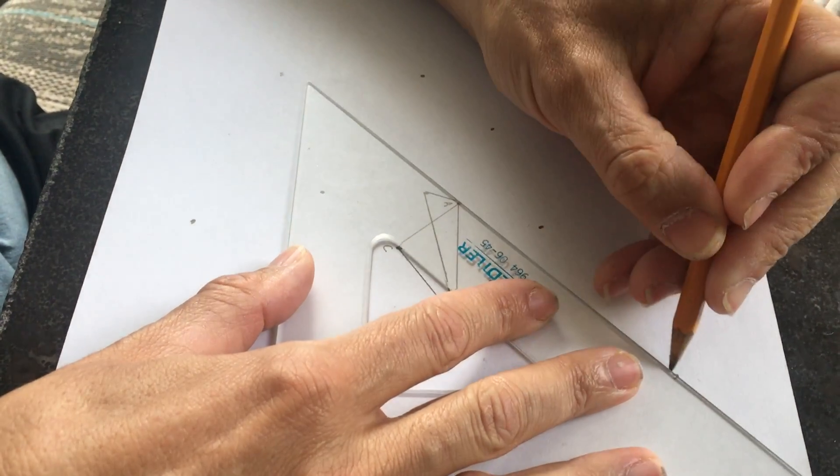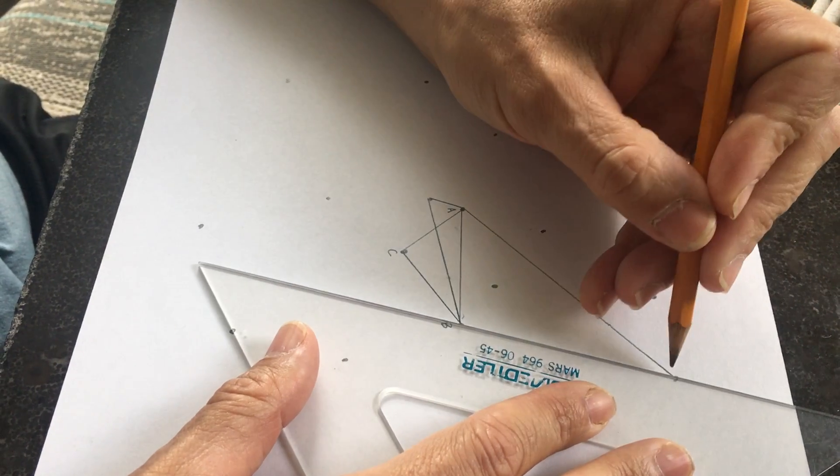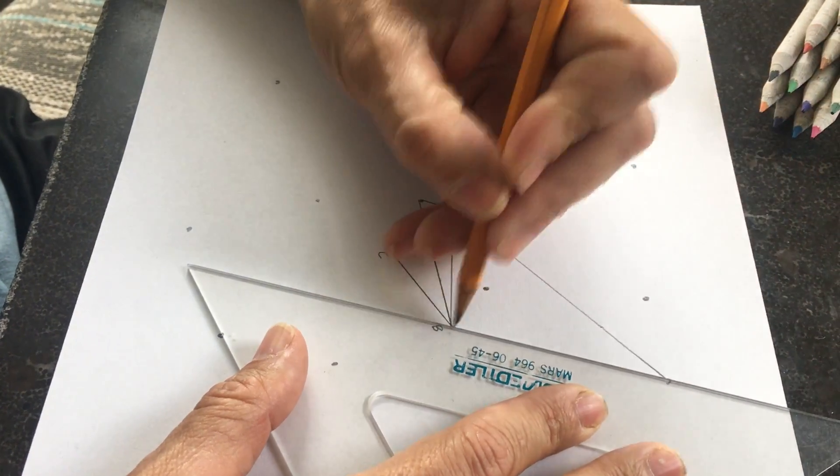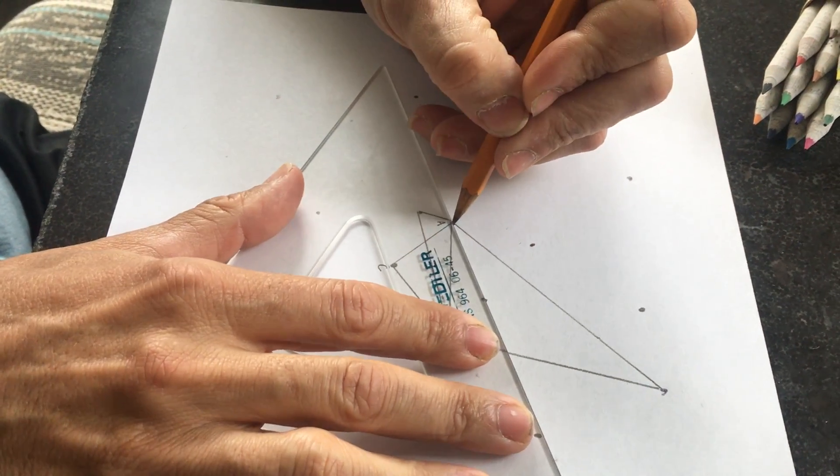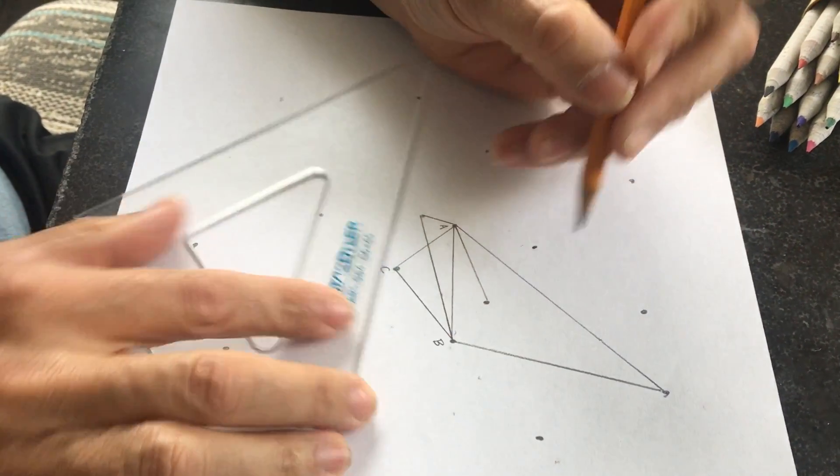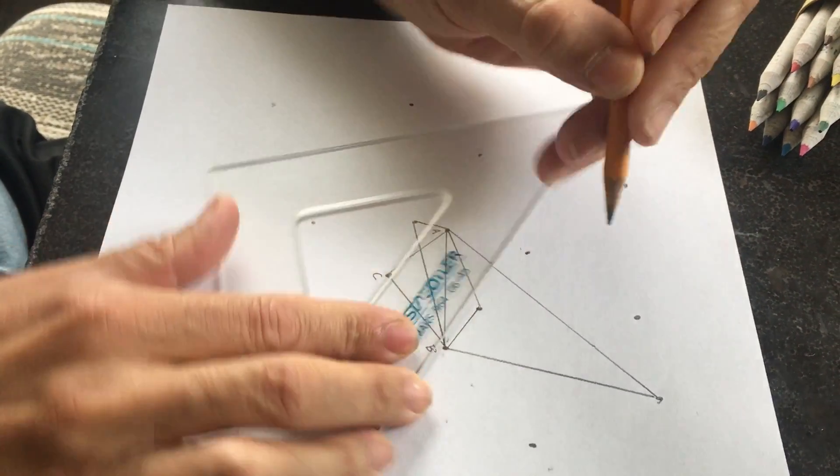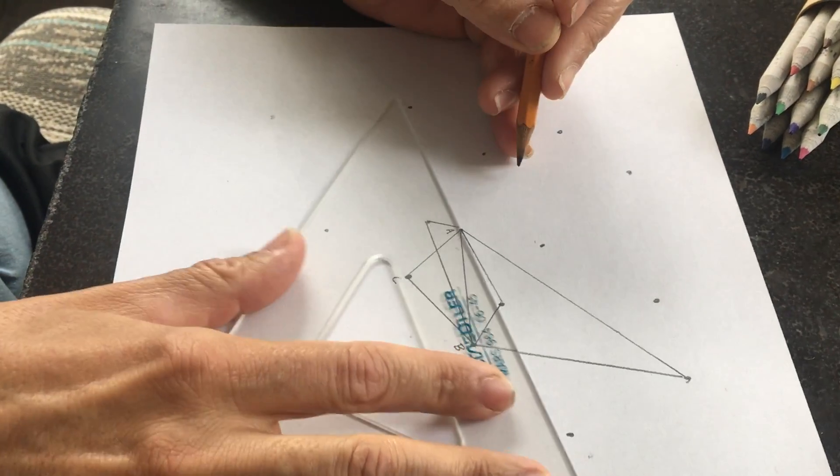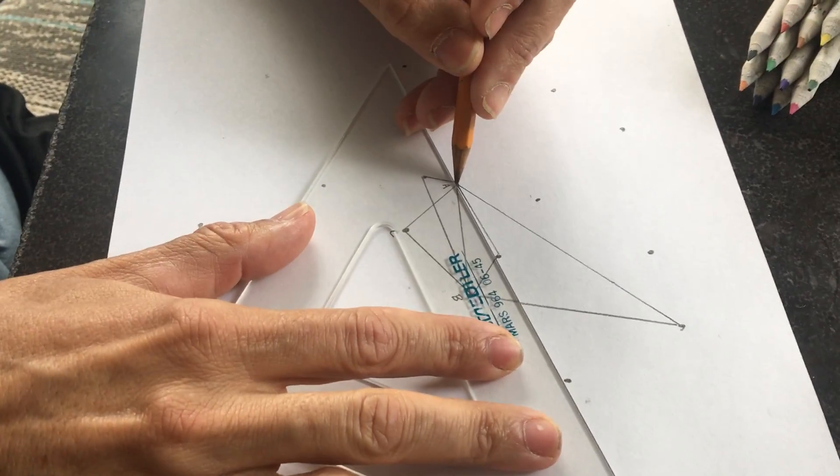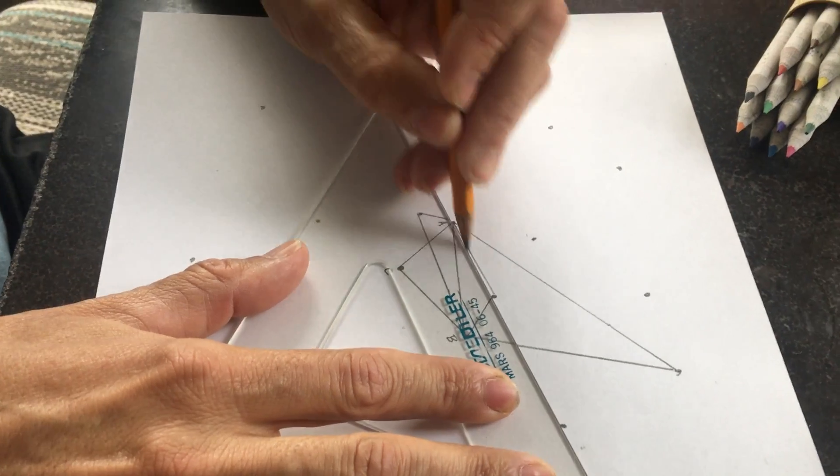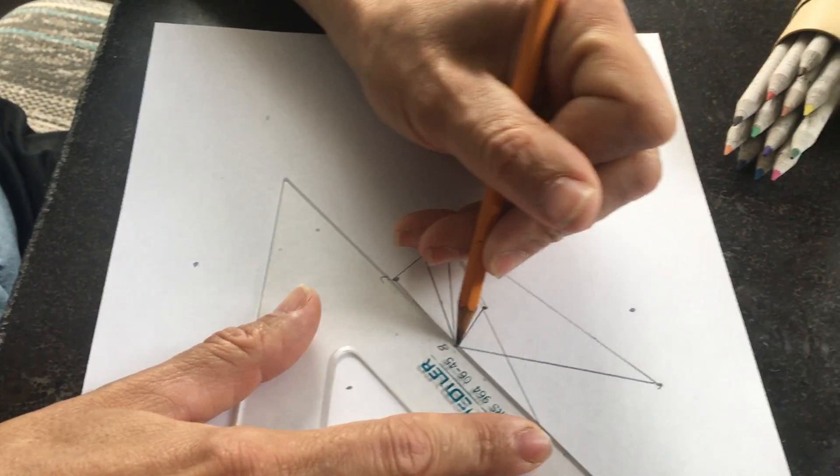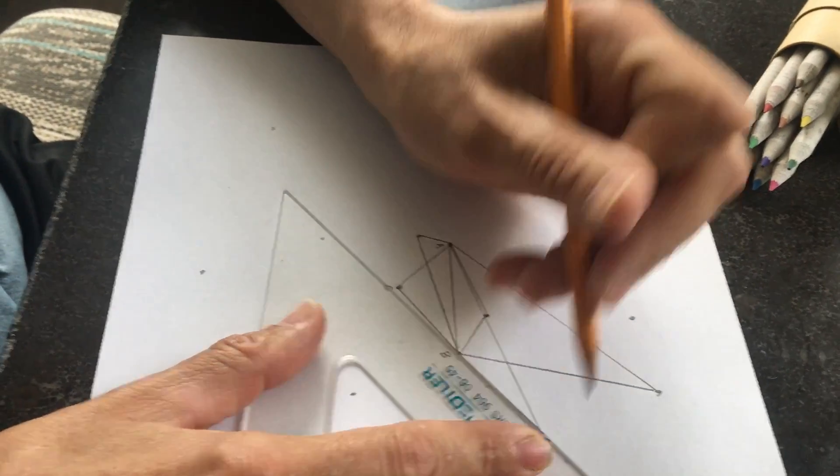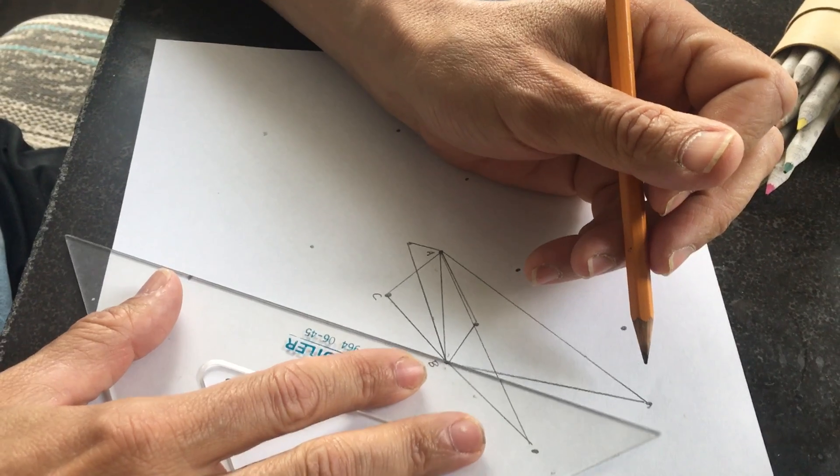By the time you finish this, there'll be a lot of marks on your A point, your A vertex, and a lot of marks on your B vertex. As you're doing this, I want to remind you to look at the kind of angle you're making.